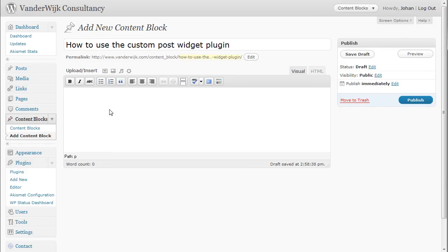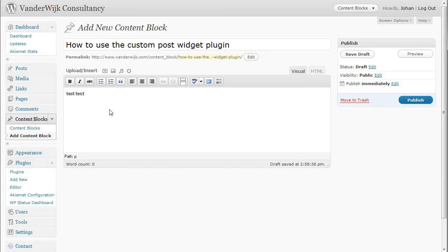Now you can just add some text, images or whatever you like, just as you would do when you're creating a regular post or page.